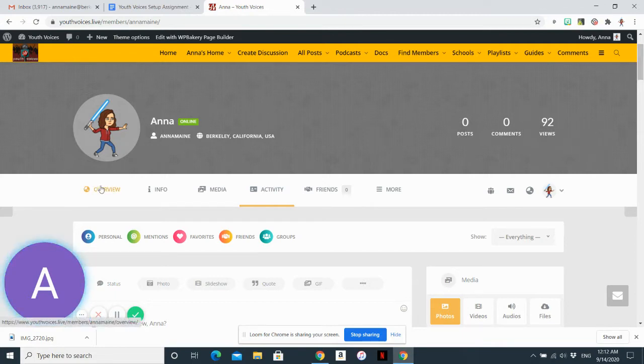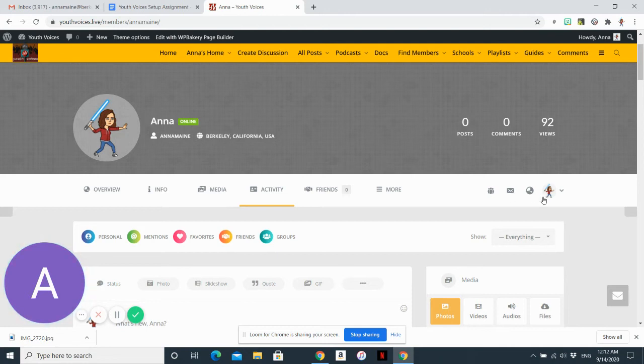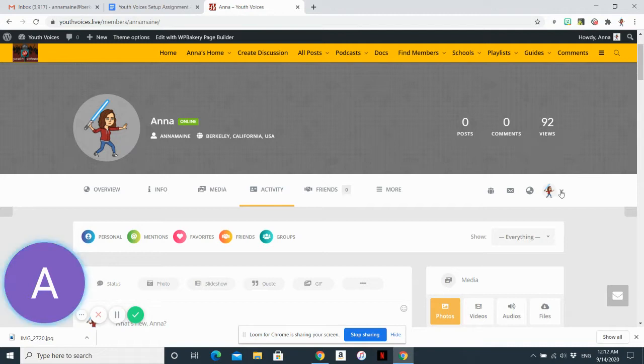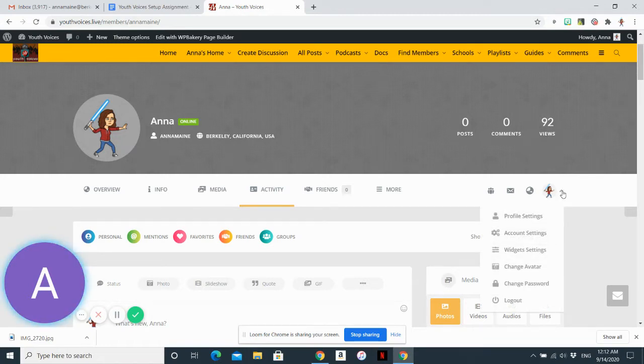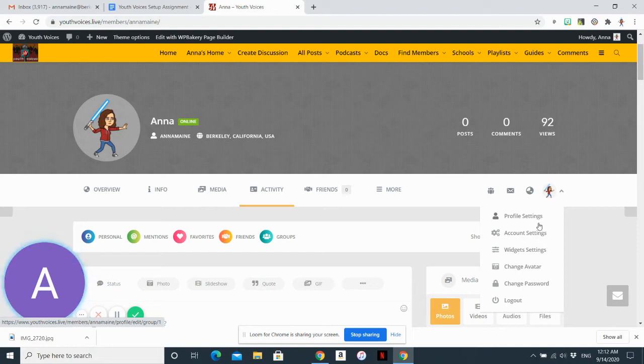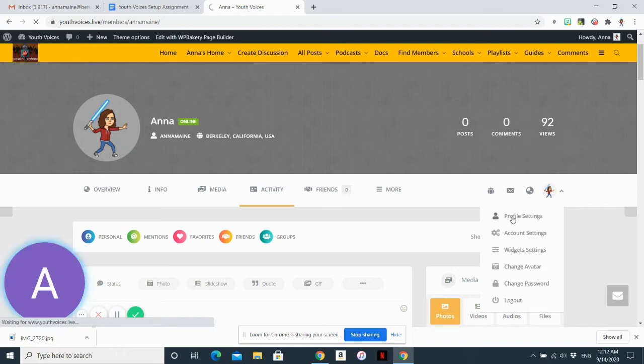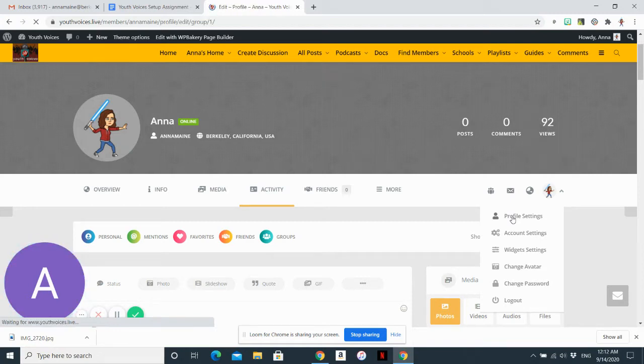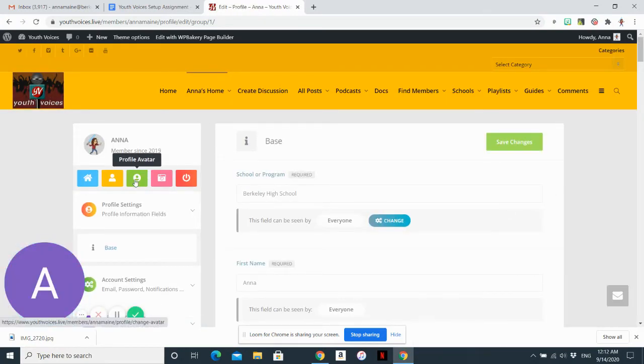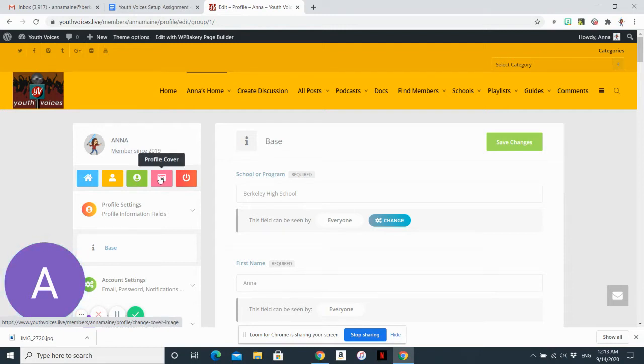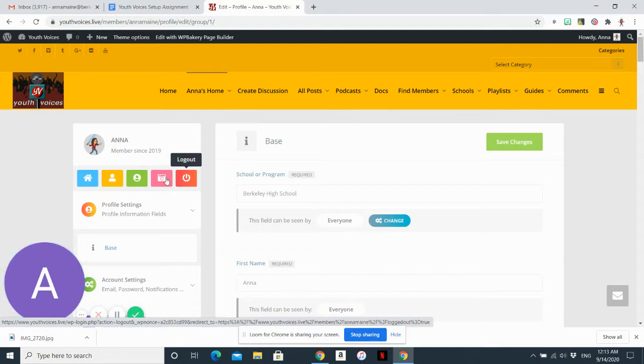So if you look at this menu kind of in the middle of the page, you want to go all the way to the right where you see this little icon. And then if you click on the downward facing arrow, you'll see another menu with profile settings, account settings, widget settings, change avatar, change password. You can just click here to change the avatar, but I think the profile settings page is more useful. So here you can change your profile avatar as well as your photo and log out.